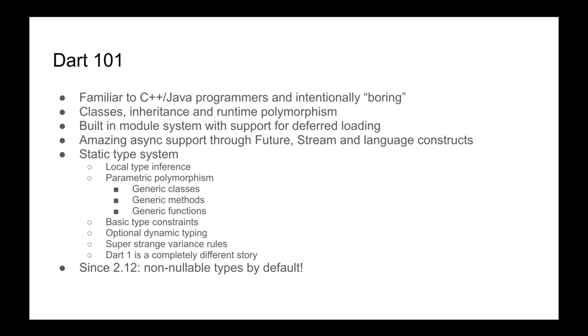And yes, Dart 2 has a proper static type system. It's still a bit of a strange type system, but it's there. In Dart 1 it sort of pretended to be there at some times, but it clearly didn't really have a real static type system. So it sports local type inference, which is nice. You got parametric polymorphism in the forms of generic type parameters for classes, methods, and functions. Just a couple of weeks ago, Dart 2.12 was released and now introduces non-nullable types by default.